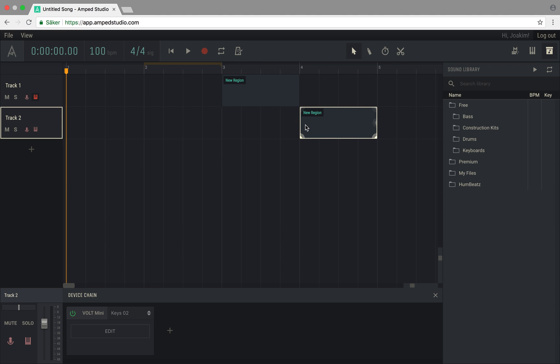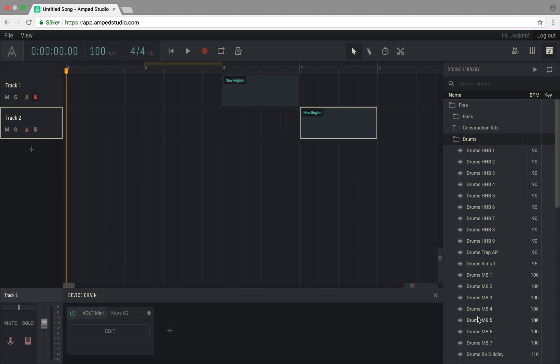To use content from the sound library, simply click and drag a file to your arrangement.